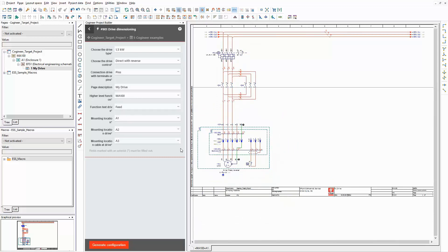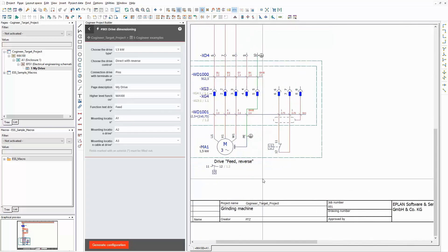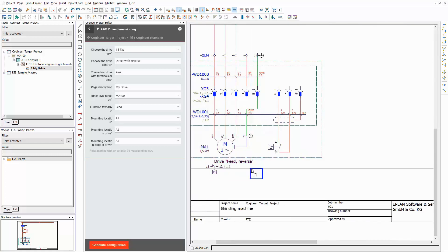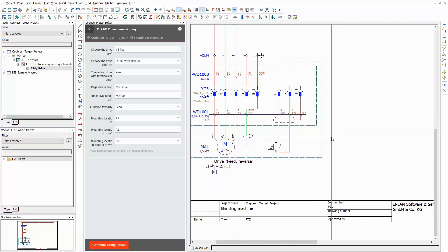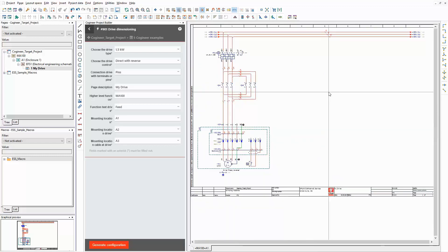That's it. As you can see, Cogineer provides a great possibility to replace the old copy and paste way of working. In comparison, it's a huge time saver and less error prone.